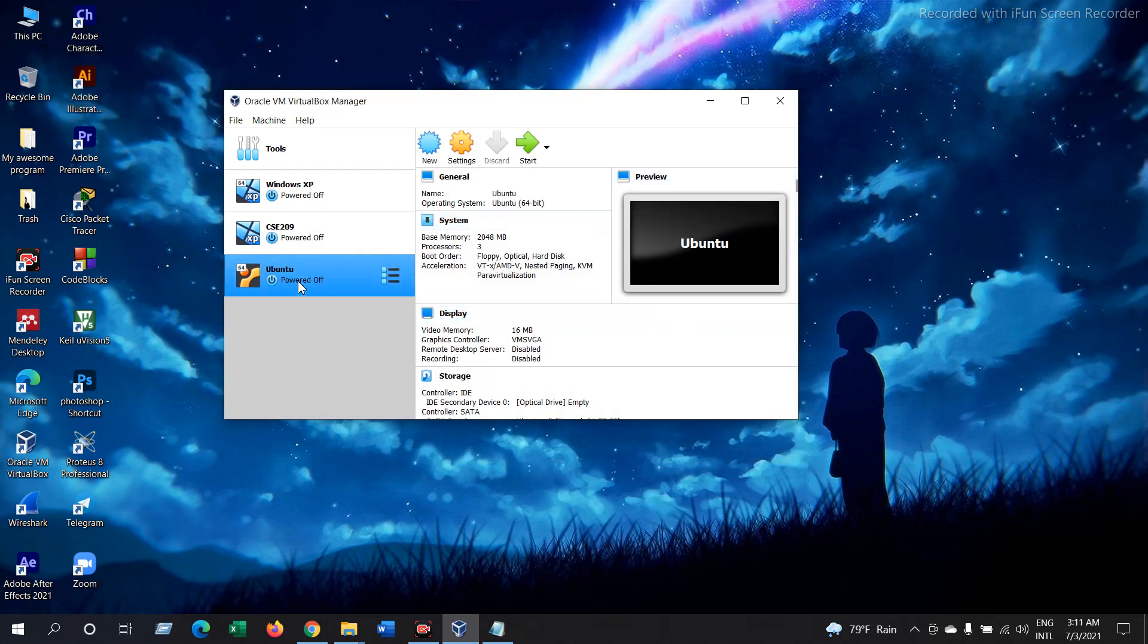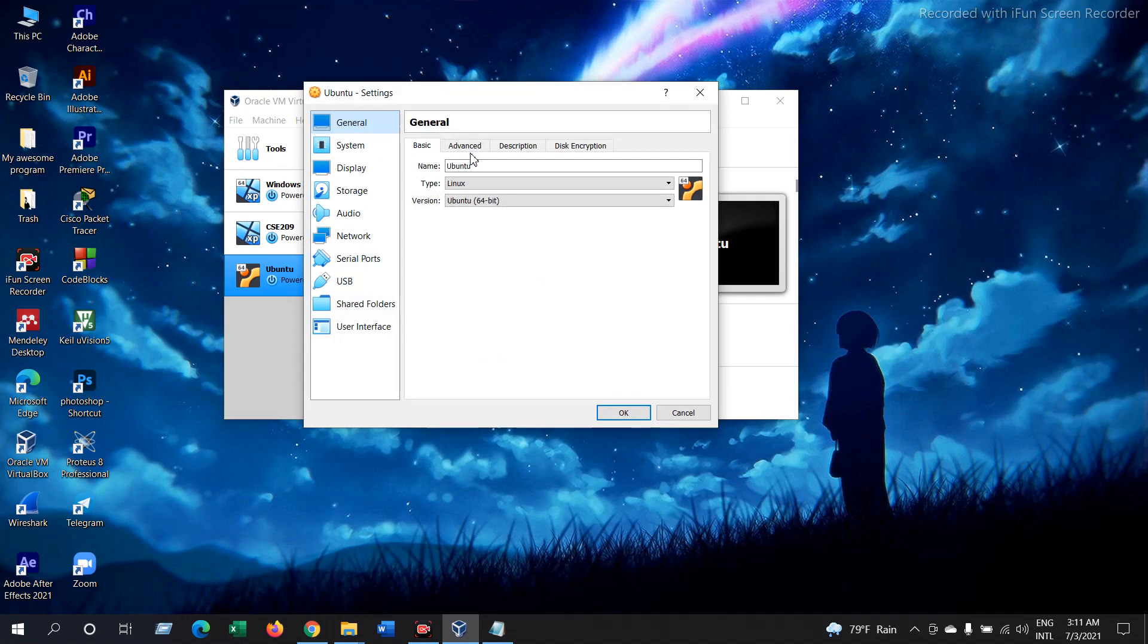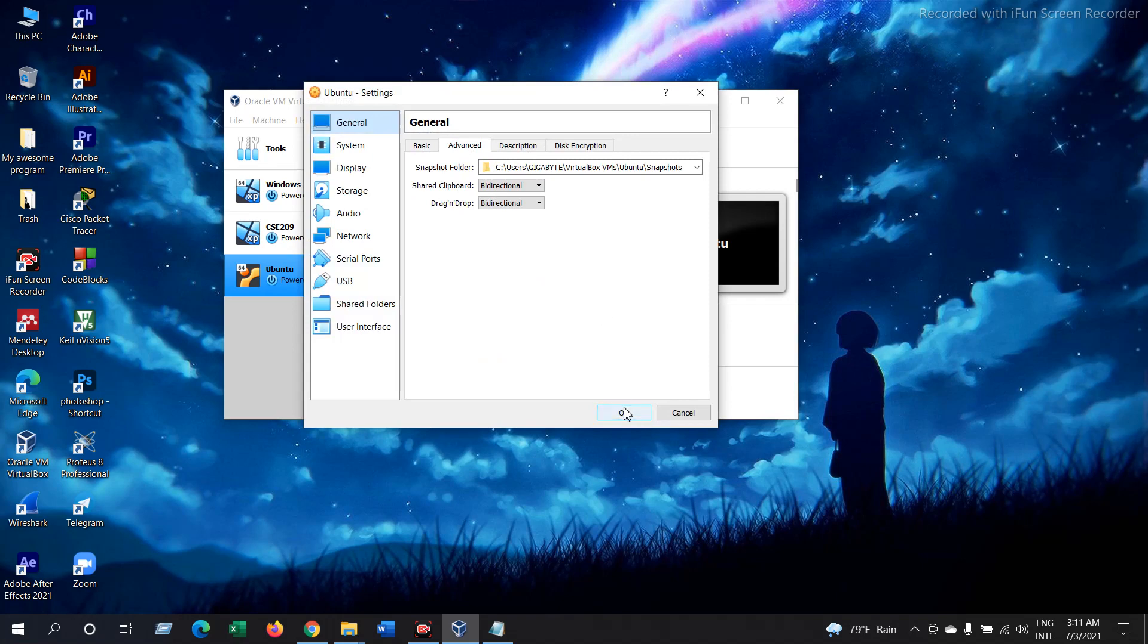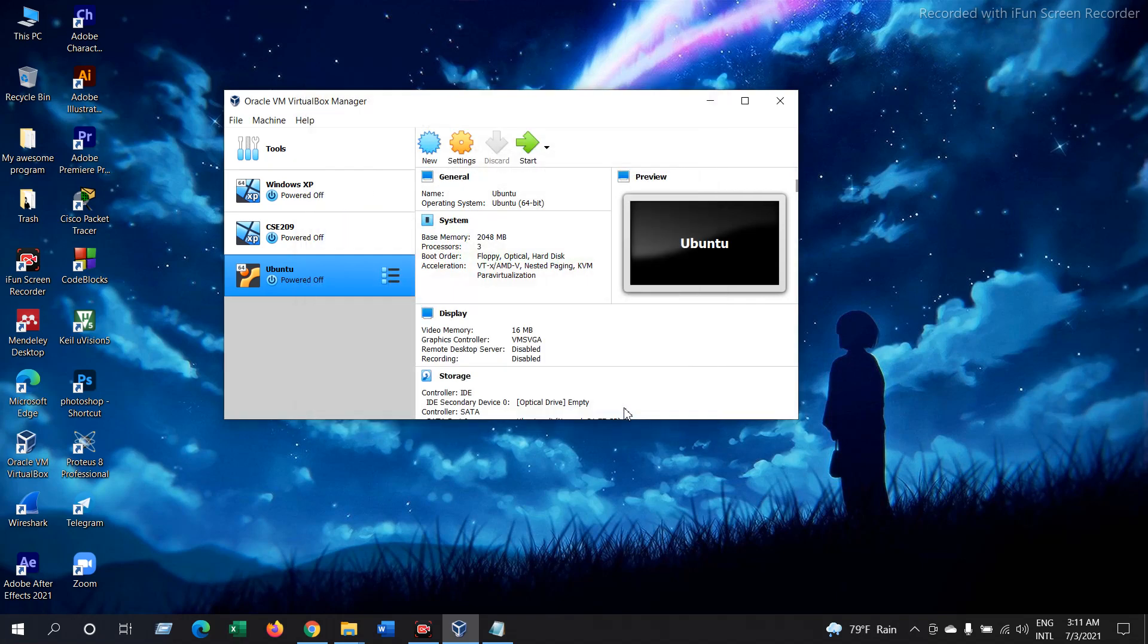Now select your Ubuntu and go to Settings. And then go to Advanced and check if this is bidirectional. Then OK. Now we are going to start our Ubuntu again.